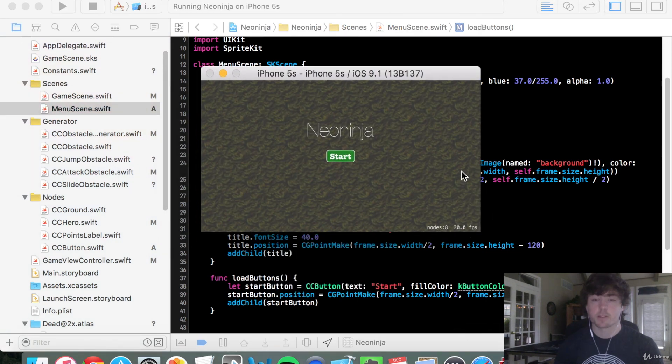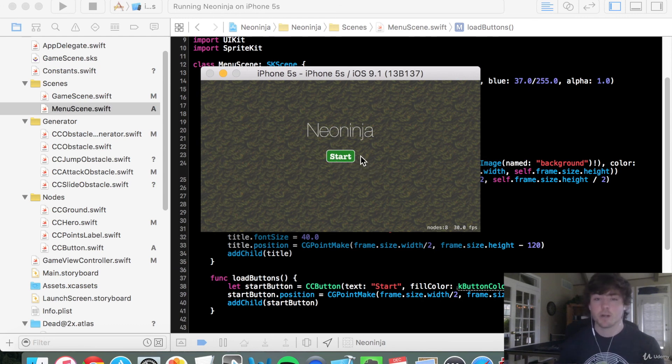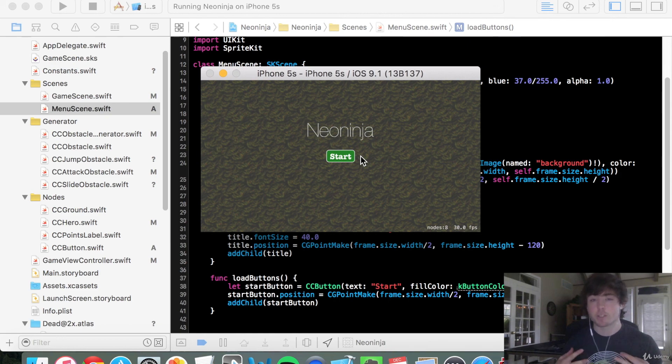Awesome. So that looks pretty good to me. We have a start button. Obviously it's not doing anything yet. And the next video we'll add the game center button, get these guys positioned, and we'll also add the functionality to them.